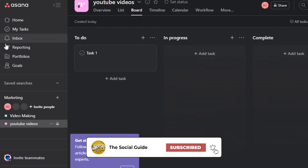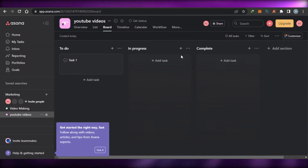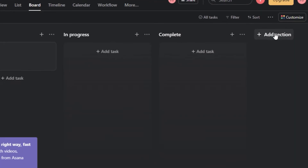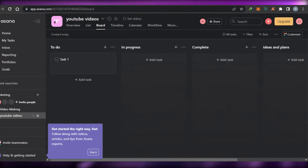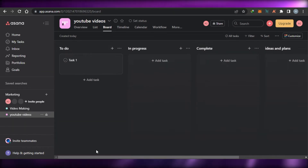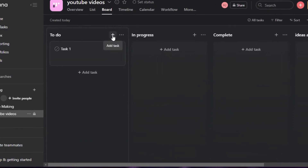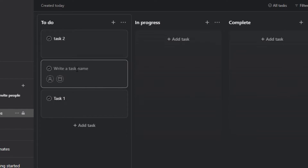We also have Home, My Tasks, Inbox, Reporting, and Portfolio. To create a new list, you simply click on Add Section, give the section a name. I've added Ideas and Plans, so now I have four lists: To Do, In Progress, Complete, and Ideas and Plans. Let's go ahead and add a task in To Do — simply click on Add Task.